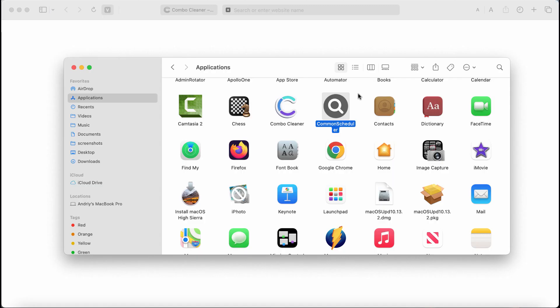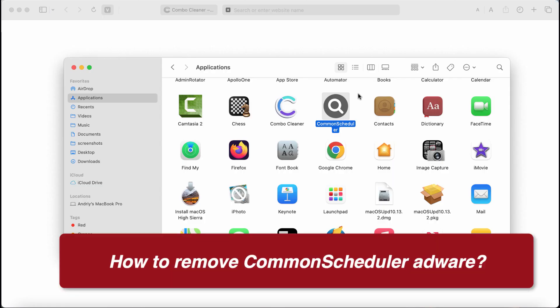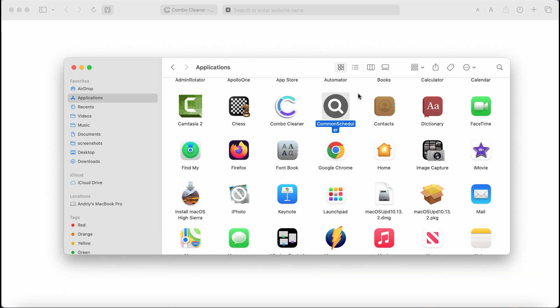This video will provide you with help to remove the adware called CommonScheduler. CommonScheduler is adware from the Adload family. Once installed, it may periodically display really intrusive advertisements. These ads are definitely not related to the sites that you visit.